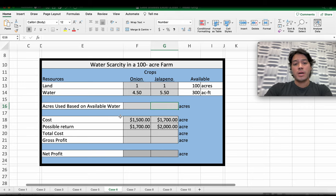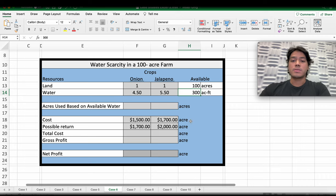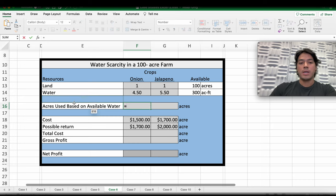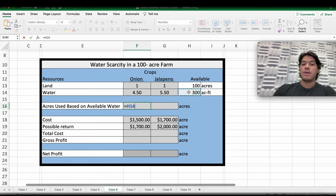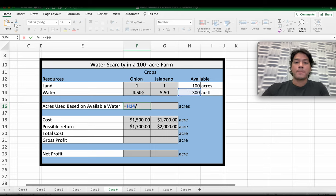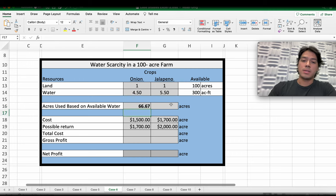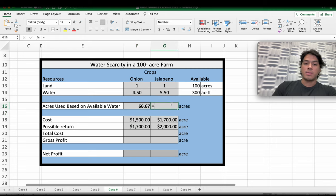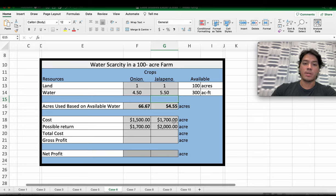We have a water scarcity case where a farmer has 300 acre-feet available for his production, so he needs to decide which crop is going to give him the most net profit based on these conditions. First, start with an equal sign and make a division to see how many acres the farmer can produce on jalapenos and onions. In the case of onions, it's a division of 300 acre-feet divided by 4.50. Based on the 100 acres available, he's going to be able to farm 66.77 acres. Same thing for jalapenos — a division gives the highest number of acres the farmer can farm.